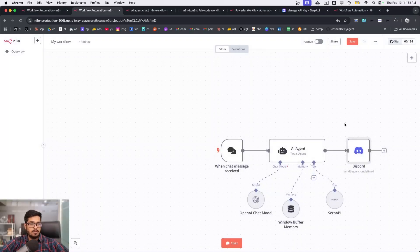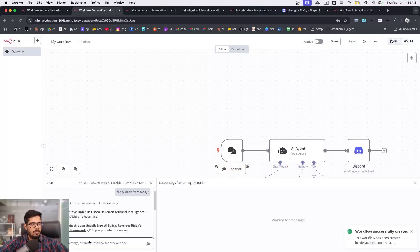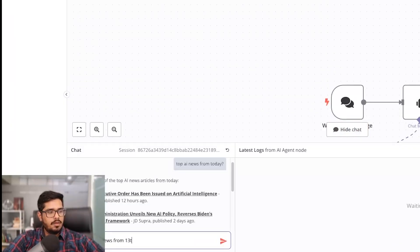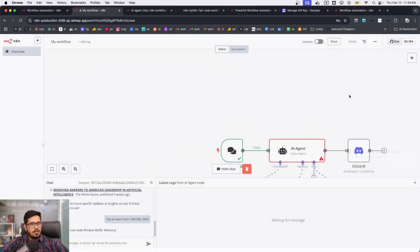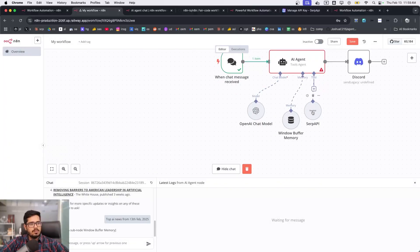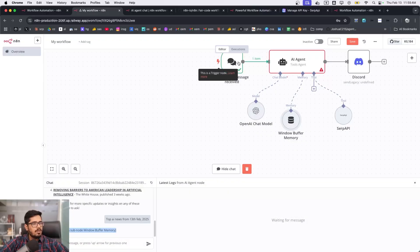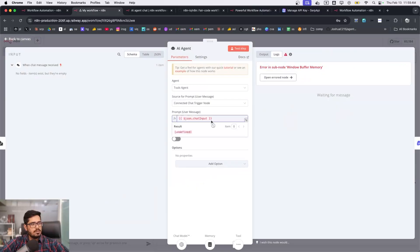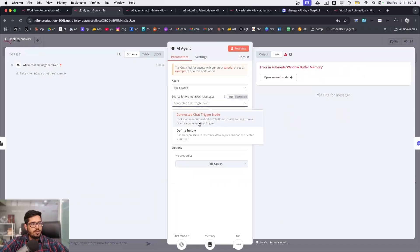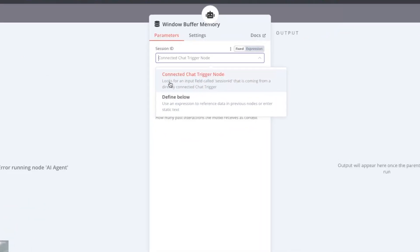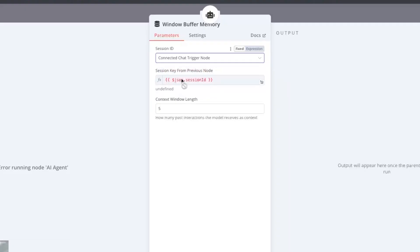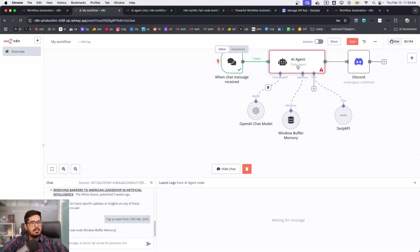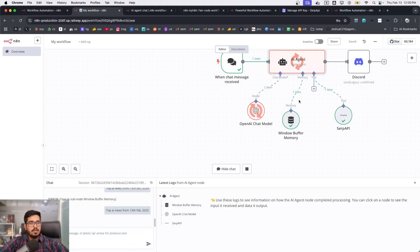Now my webhook is set up — it will take the output and post it to Discord. I'll save the workflow and test it with the message 'top AI news from 13 Feb 2025.' It initially says 'no session ID found.' The error is that the buffer memory node can't find a session ID from the chat trigger. I retry it and it appears to start working — it seems like a one-time refresh issue.